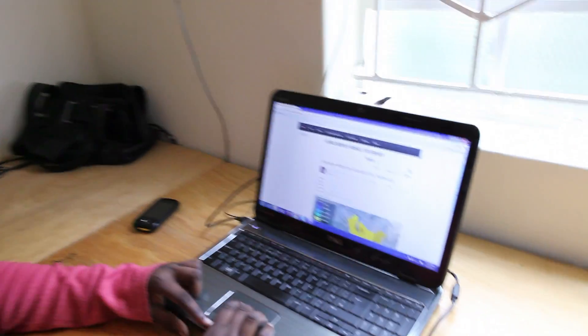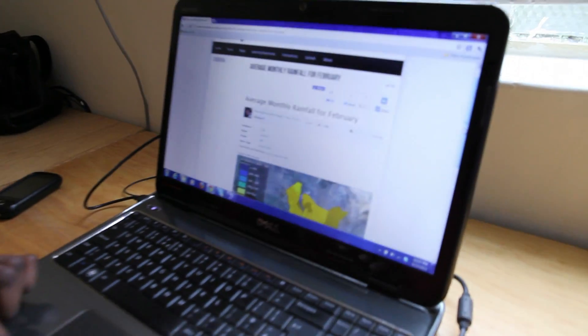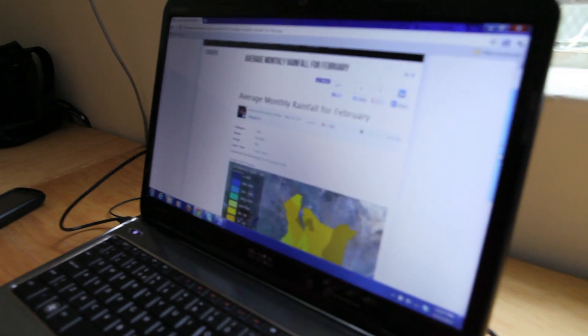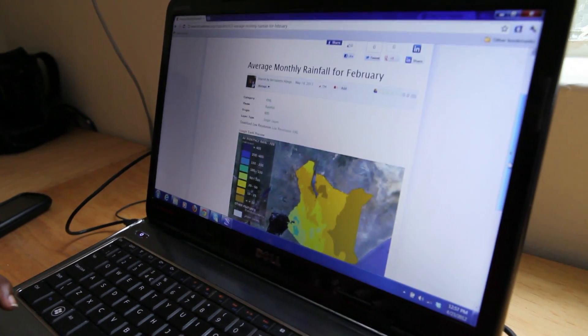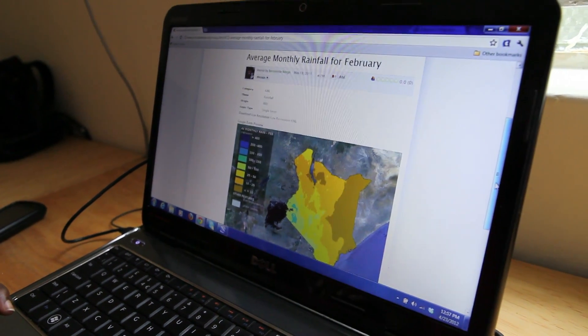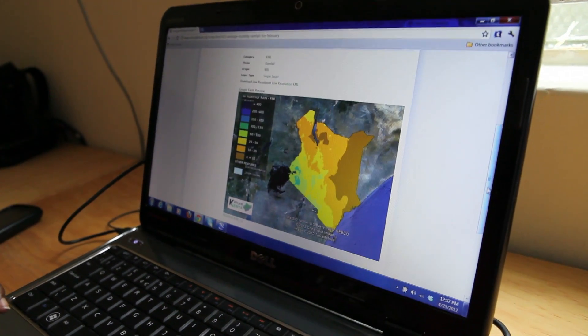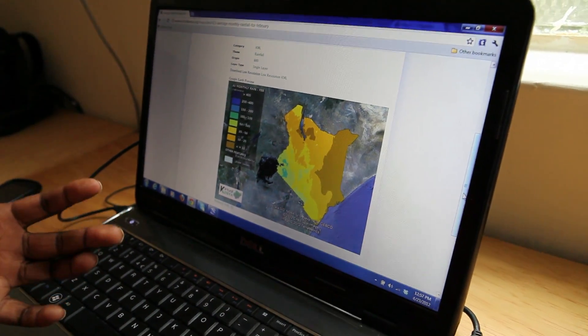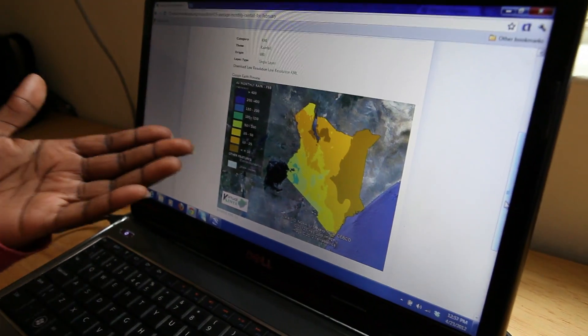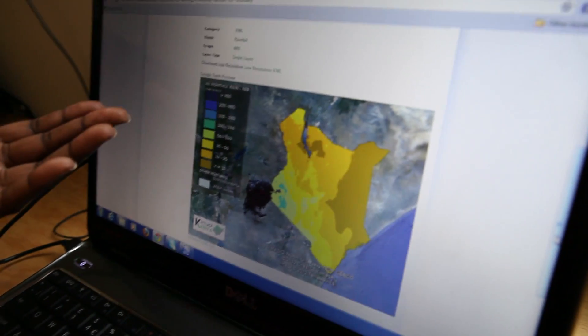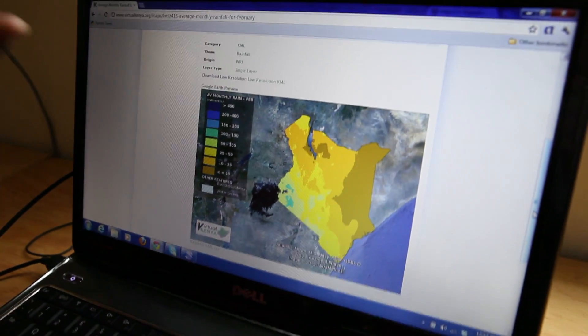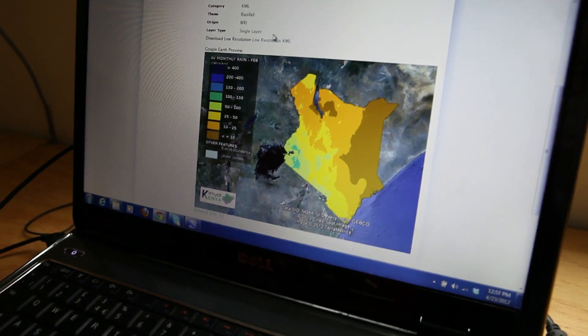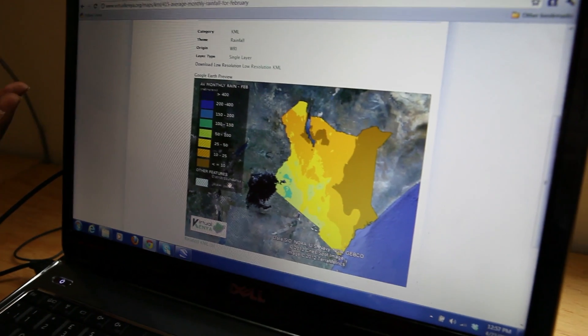And that is Google Earth, so they are converted to KMLs. This is an example of one file — average annual rainfall for February — and before the user downloads, they have the privilege of previewing what they are about to download in this Google Earth plugin.